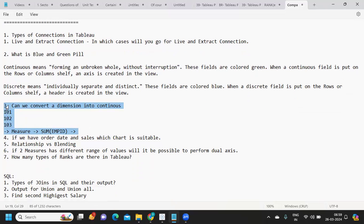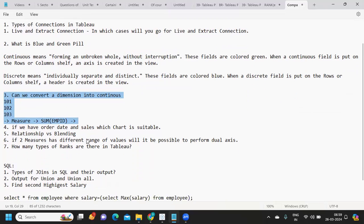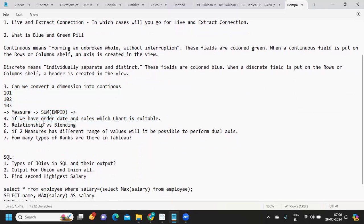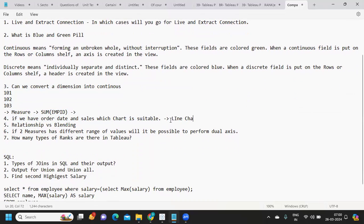When we have order date and sales, which chart is suitable? Whenever we have a date dimension in the view along with a measure, the standard chart recommended by Tableau is a line chart. Always remember: whenever there is a date in the view, the recommended chart type is a line chart.